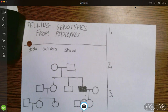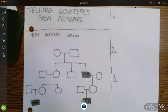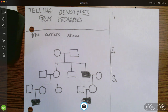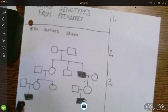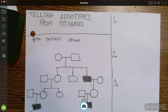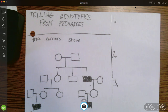Last time we were together we talked about these pictures called pedigrees and how they are family trees and they can show how traits are passed from one generation to the next. The final piece of this pedigree puzzle is telling someone's genotype from a pedigree — if I can figure that out, I can potentially predict the future: if they were to have offspring, what would they look like.